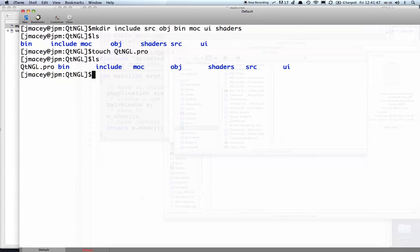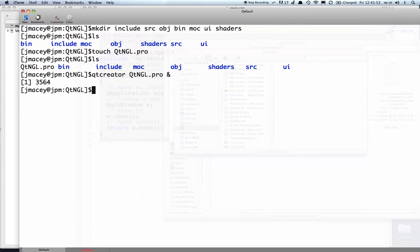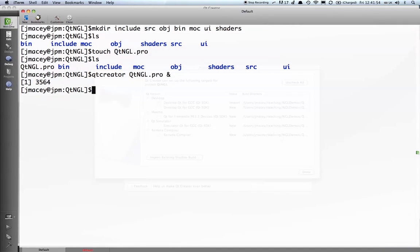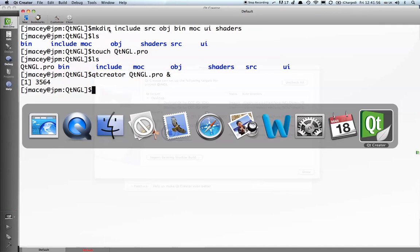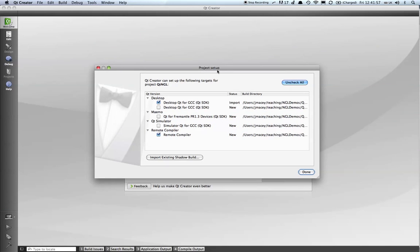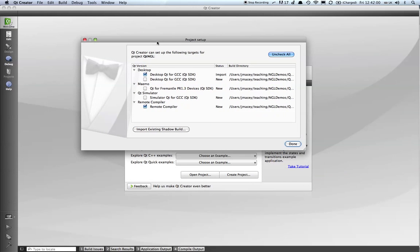If we open up the empty project using Qt Creator, that should fire it up for us. I'm using the latest Qt SDK version of Qt Creator—it is beta but it's incredibly stable.